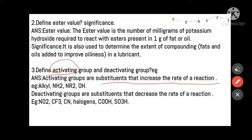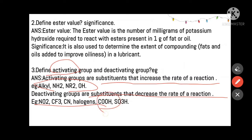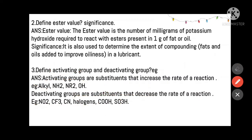Define activating group and deactivating group. Activating groups are substituents that increase the rate of reaction — examples include alkyl, -NH2, -NR2, and -OH. Opposite to that, deactivating groups are substituents that decrease the rate of reactivity — examples include -NO2, -SO3H (sulfonic acid), carboxylic acid, halogen, and cyanide.